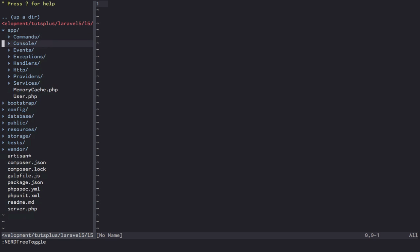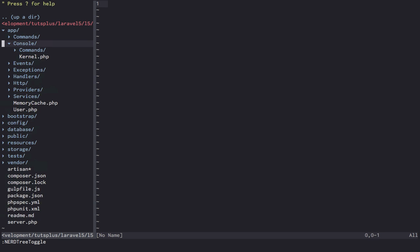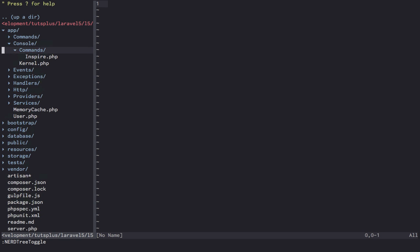Next is the console directory, which contains its own commands directory. This is where you'll be placing your artisan commands now. The reason for this is that the console is considered an entry point for your application, and as such it makes sense for your commands to be nested under that directory. We'll see another example of this shortly.